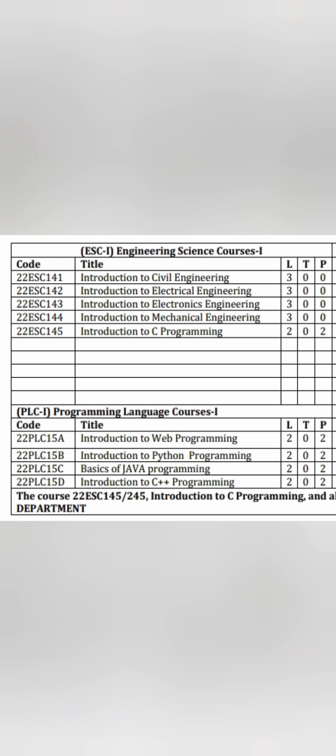There is also a bouquet called Programming Language Course 1. In the first semester, you have to select one programming language out of four options. Students without much programming background should start with Introduction to Web Programming or Basics of Java Programming. Students with some medium-level background can go for Introduction to Python Programming. Students with a decent programming background can go for Introduction to C++ Programming.